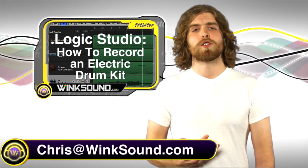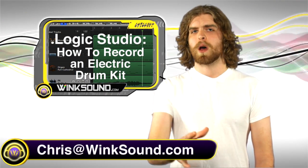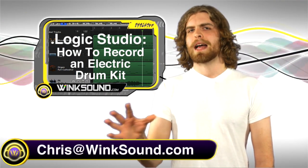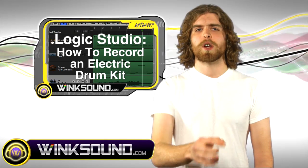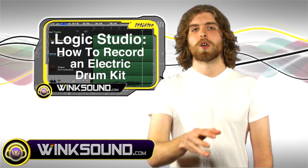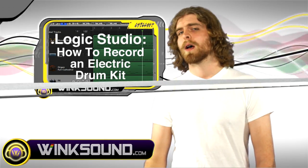Hey, what's up guys, this is Chris from Winsound.com. In this video I'm going to show you how to pack your electric drum kit into your Logic Studio session so you can record your performance. Let's check it out.